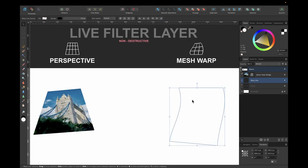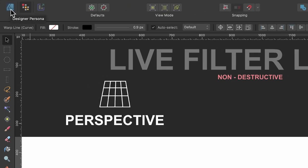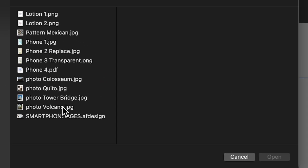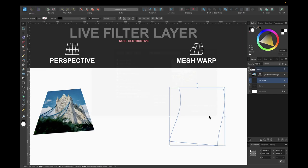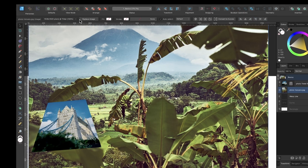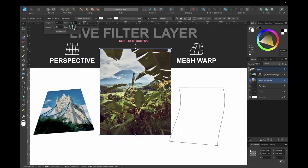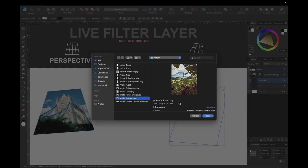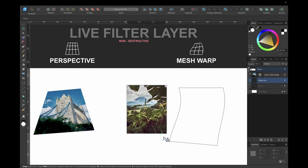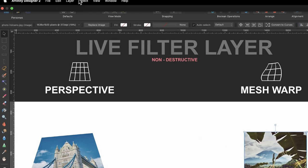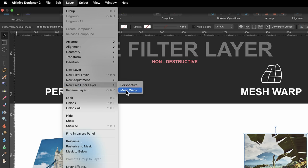The next tool is mesh warp. This time I'll bring an image in using the place tool. Back in designer persona, I click the place tool, choose 'photo volcano', and click open. If you click once it appears at full scale — you can use the context toolbar to scale it down. I'll delete it and instead click and drag to place it at the size I want. Then I'll line it up and go to pixel persona > Layer > New Live Filter Layer > Mesh Warp.